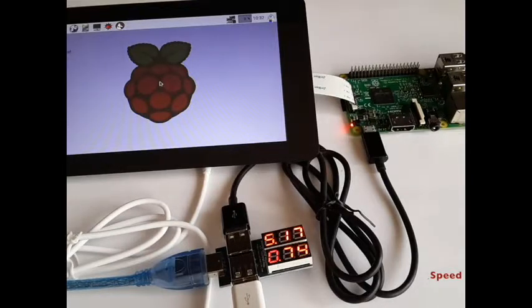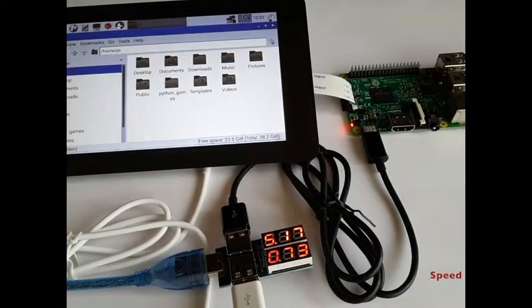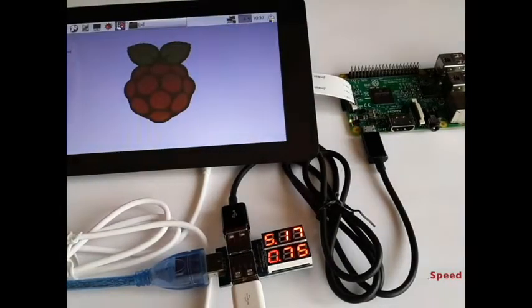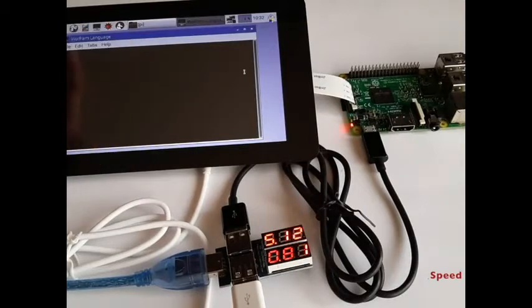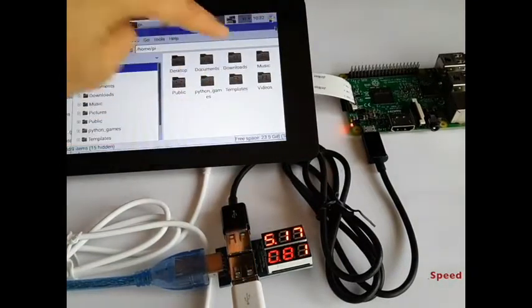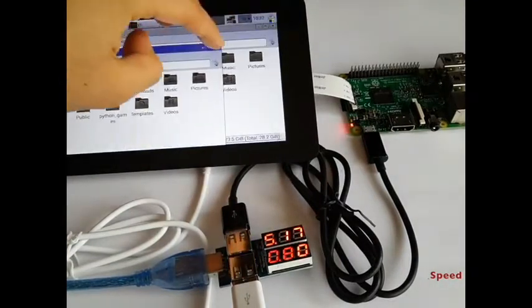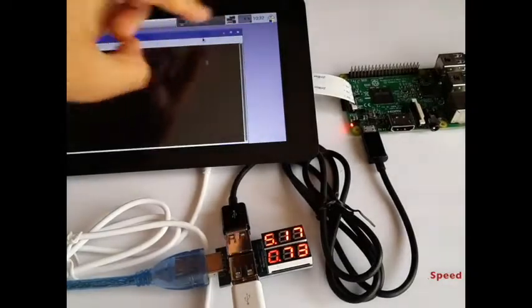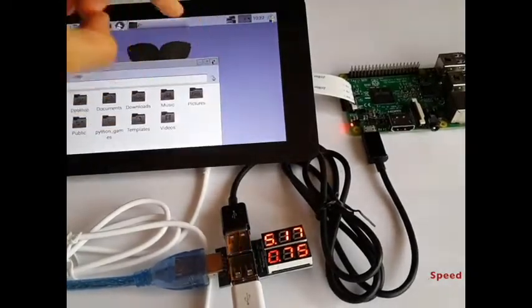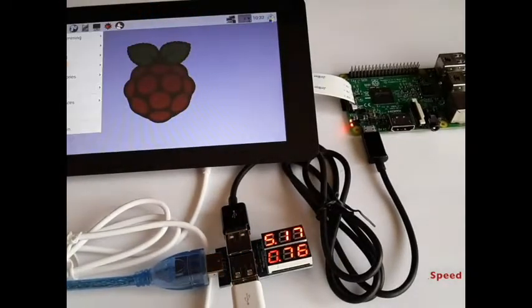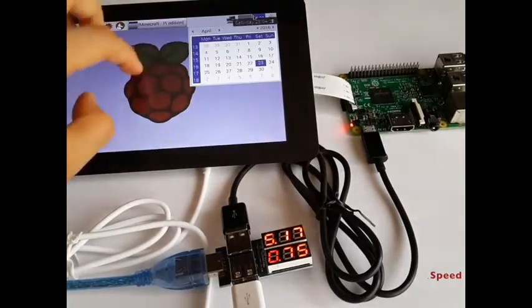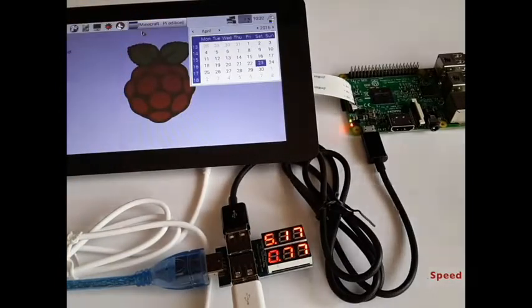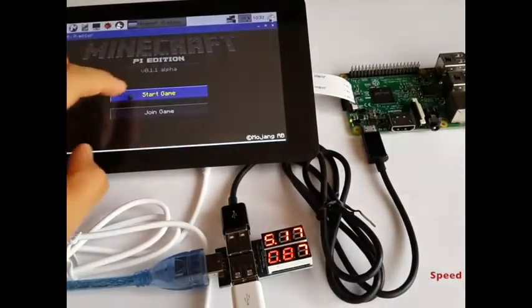What I'm going to do is play Minecraft on Raspberry Pi. After playing, you can see it is consuming more than one ampere.